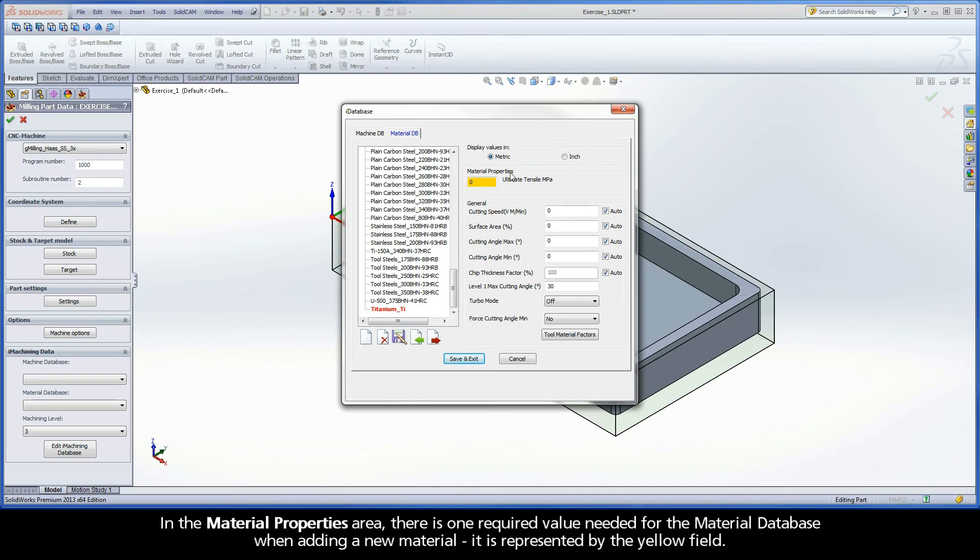In the material properties area, there is one required value needed for the material database when adding a new material. It is represented by the yellow field.